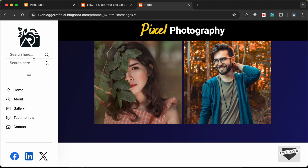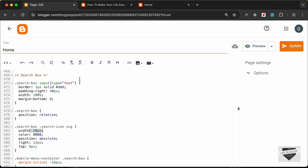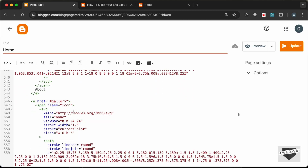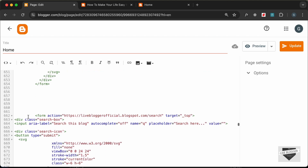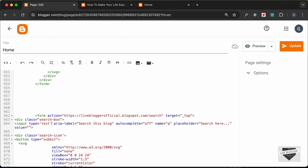Let's add the border. Looking at the CSS, for the input with type 'text' we are adding a border, but if you go to the search box, the type is not set to 'text'. So let's set the type to 'text' and click Update.